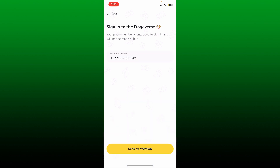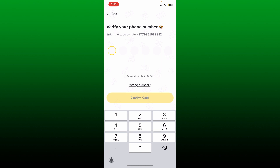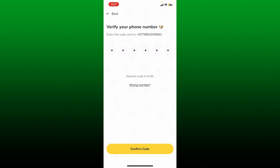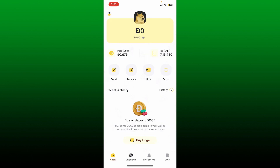Tap on send verification at the bottom, and on the next page enter the SMS code sent to your registered mobile number. Finally, tap on confirm code at the bottom and you'll be able to log into your Dogecoin wallet.